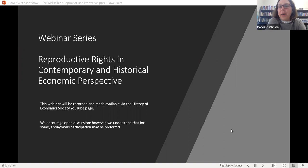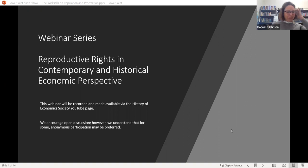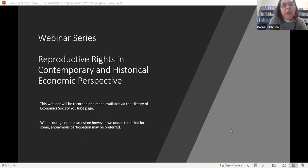Good morning from the United States. It's still quite early here and very cold in Wisconsin, but it's nice to be here with many people. This is the first of what's going to be a webinar series — we anticipate eight — on reproductive rights from a contemporary and historical economic perspective. On behalf of Rebecca Gomez-Bettenhorn, Miriam Bankovsky, and myself, I would like to thank you all for being here today.